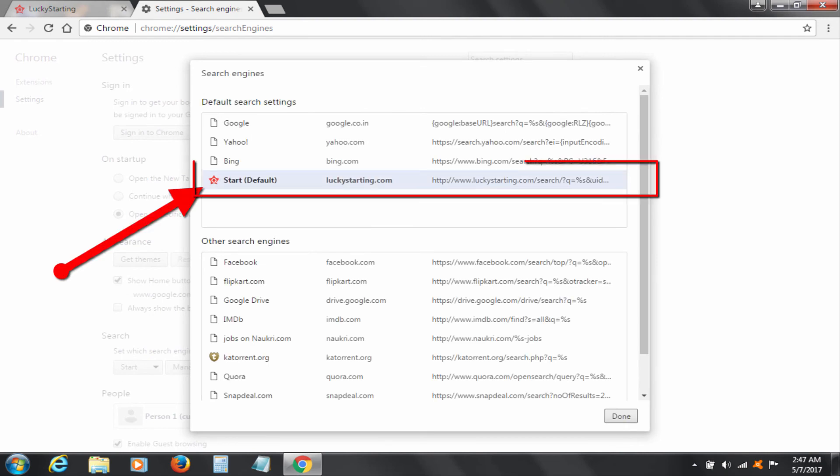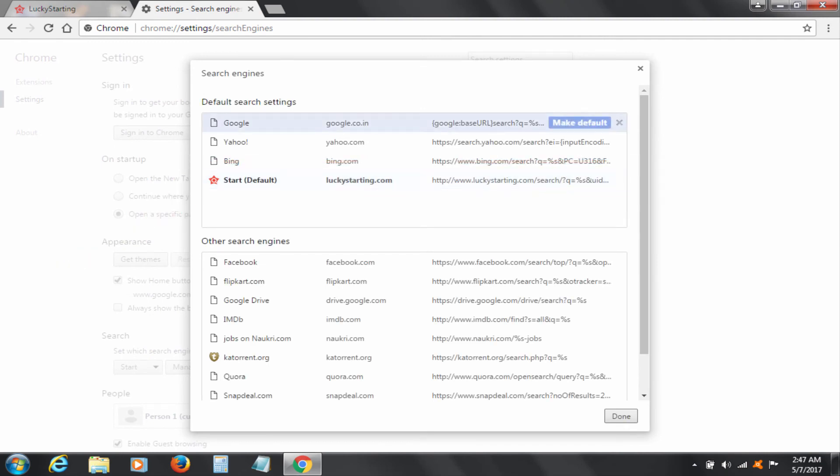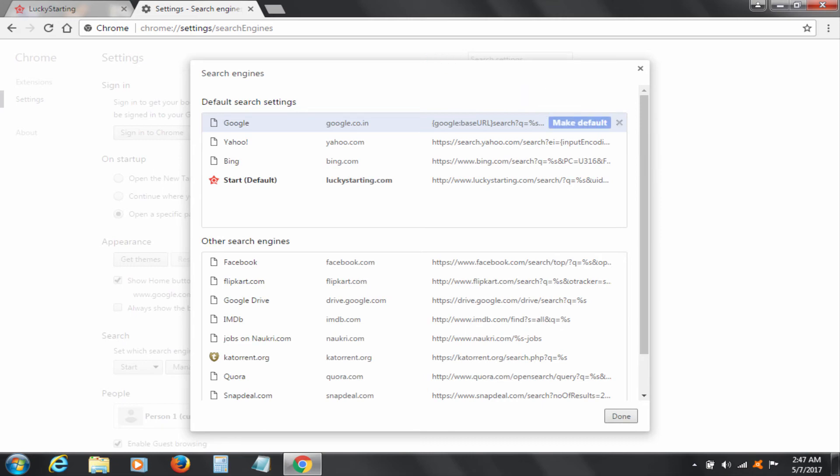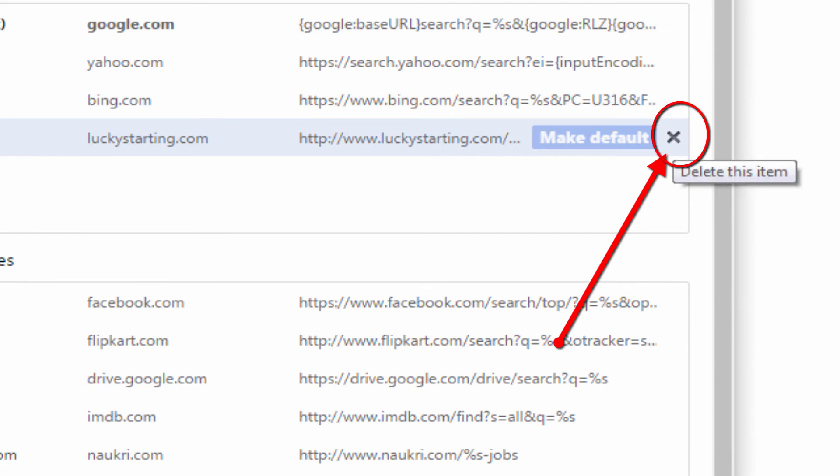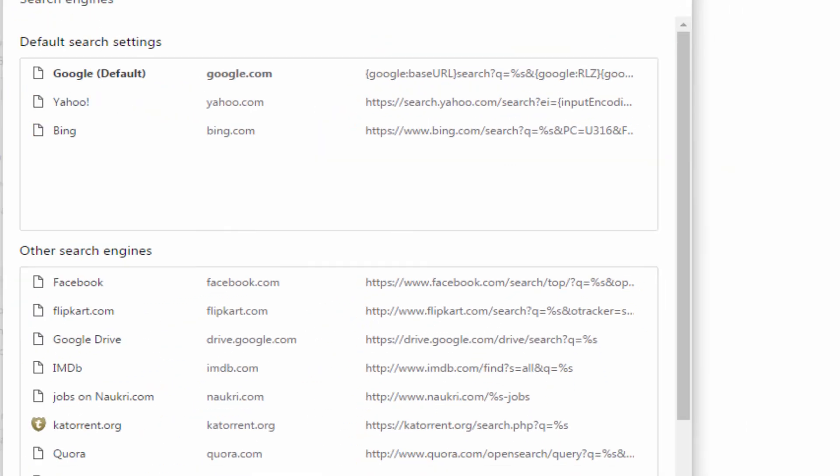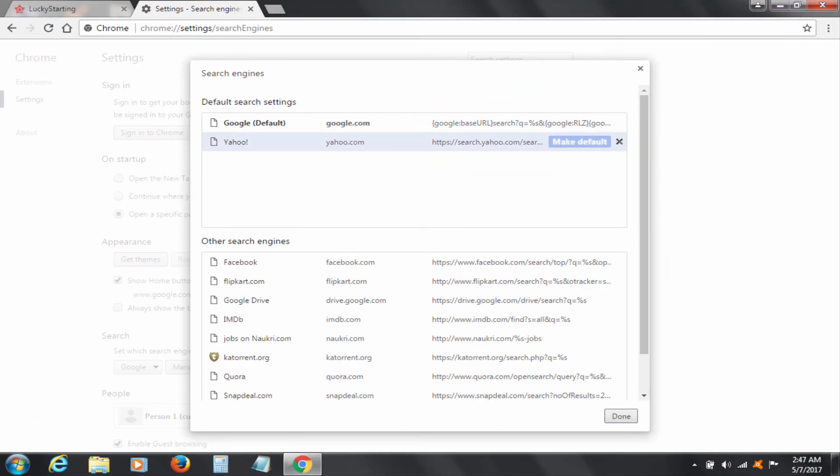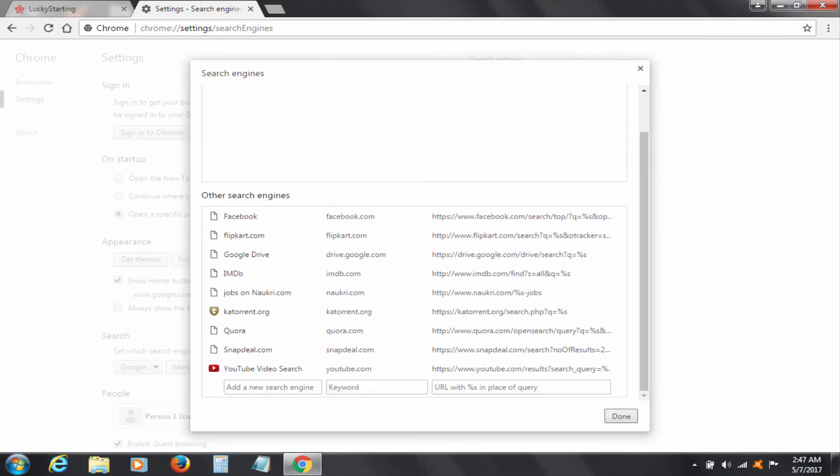See, Lucky Starting is the default search engine. To remove it, first make Google on top row as default search engine and delete all other unwanted engines including Lucky Starting.com. I am deleting here one by one. Click on Cross button to delete.